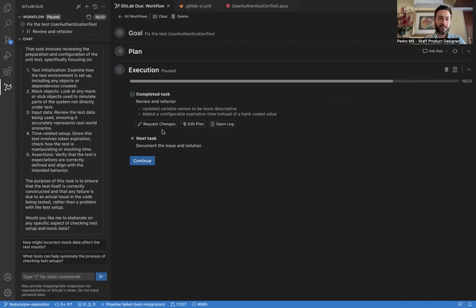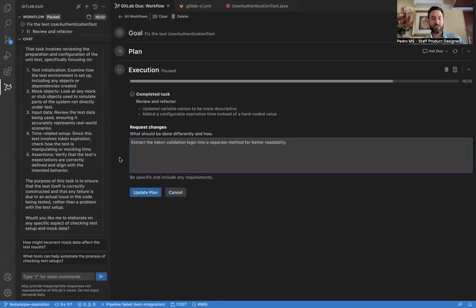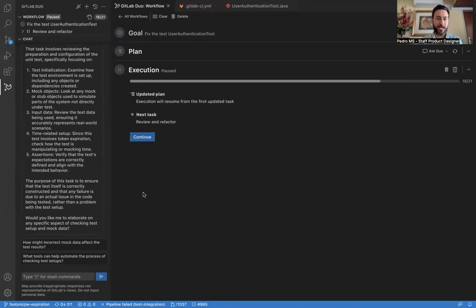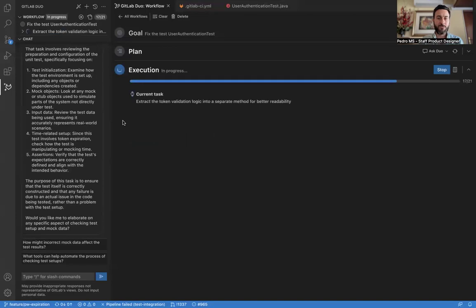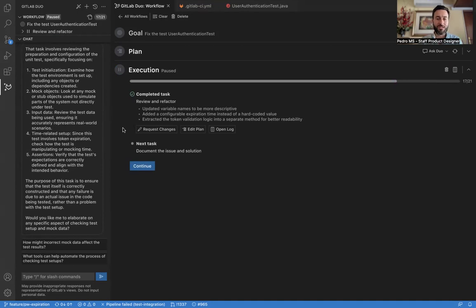We can also edit the plan or even request changes in plain language. So I'm actually going to request that Duo makes some changes and extracts the token validation logic. So let's update the plan. It updated the plan. Let's click continue. It's doing what I asked it to do. And it's complete. So it did those changes. Here's a summary of what it did.